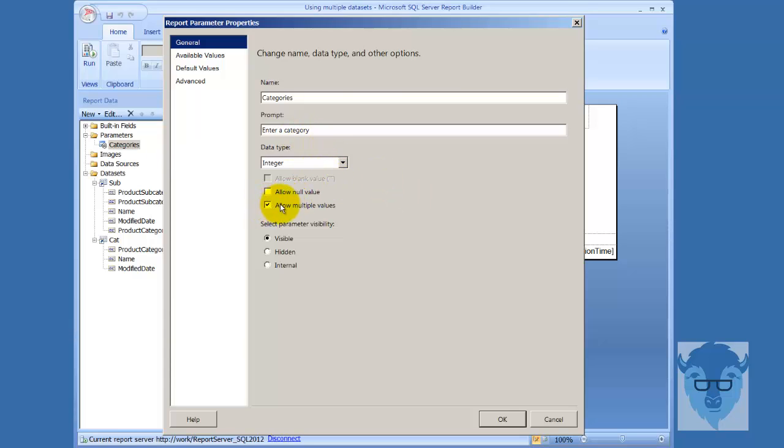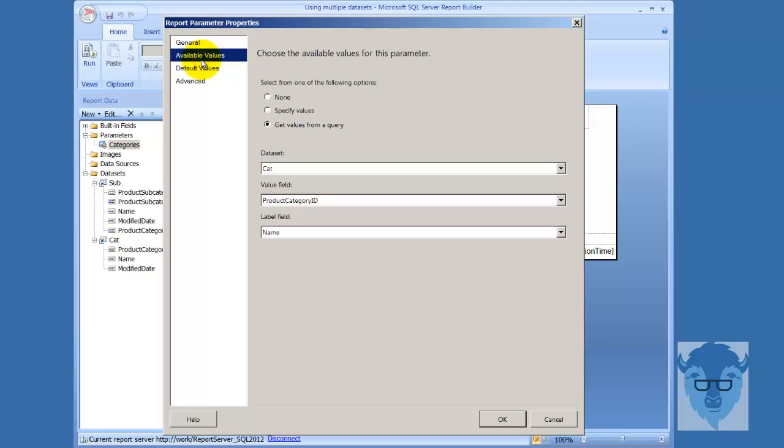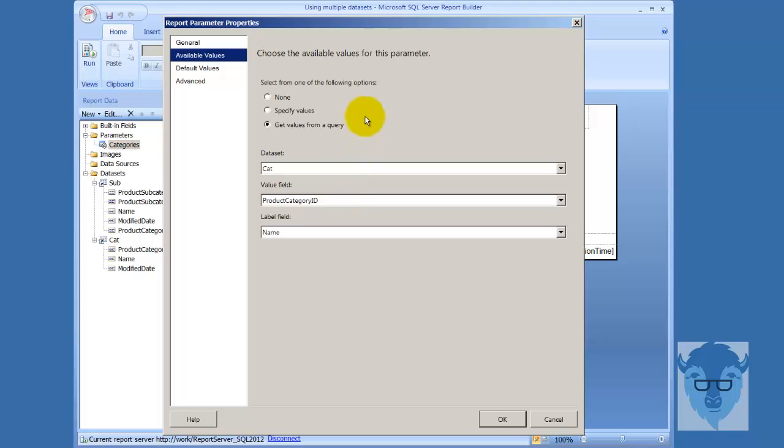Now notice I put down here allow multiple values. That's very important. Now when I came over here to available values, I said data set, category, and a value field, product category ID, name field, or label field names, so I'm going to be able to see both of these values in the query when I come through and run it.